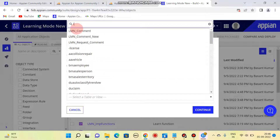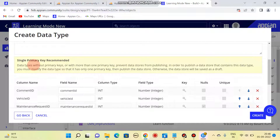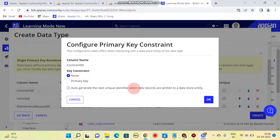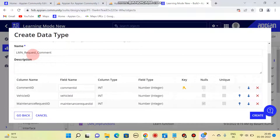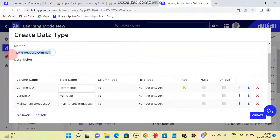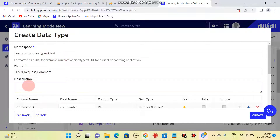For now, we are going to create from database. I'll be selecting the data store and then the table name — I have 'request comment', so I'll click on that. It says we should have a primary key, so I'll set one as a primary key. The error goes away. This is the CDT name — here you can see the short form of our project is written.